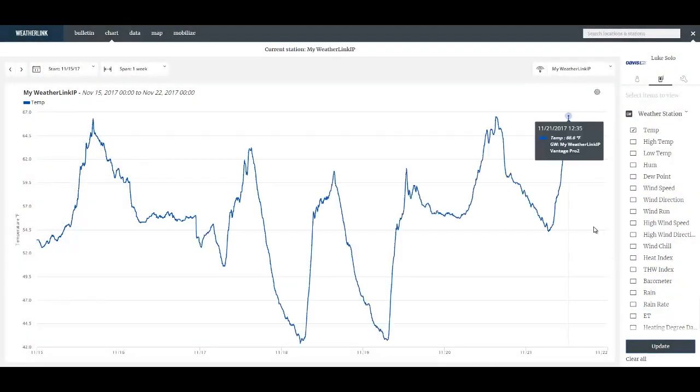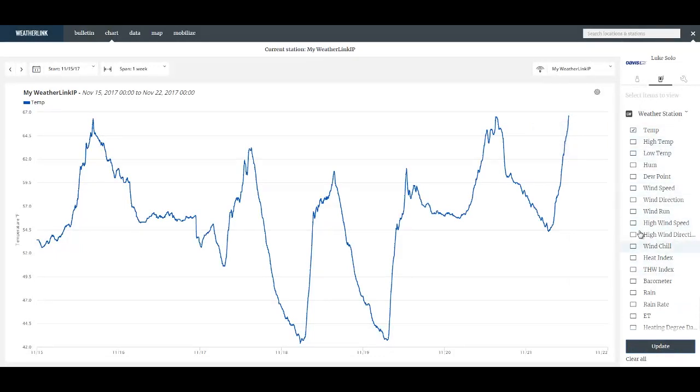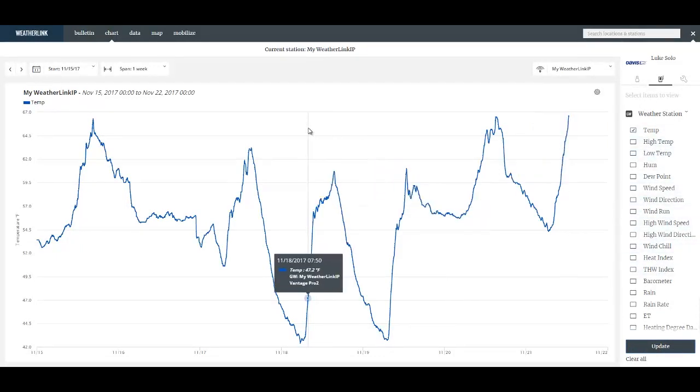Similar to the Bulletin page on the right side, I can select and deselect and define what is on the chart page.